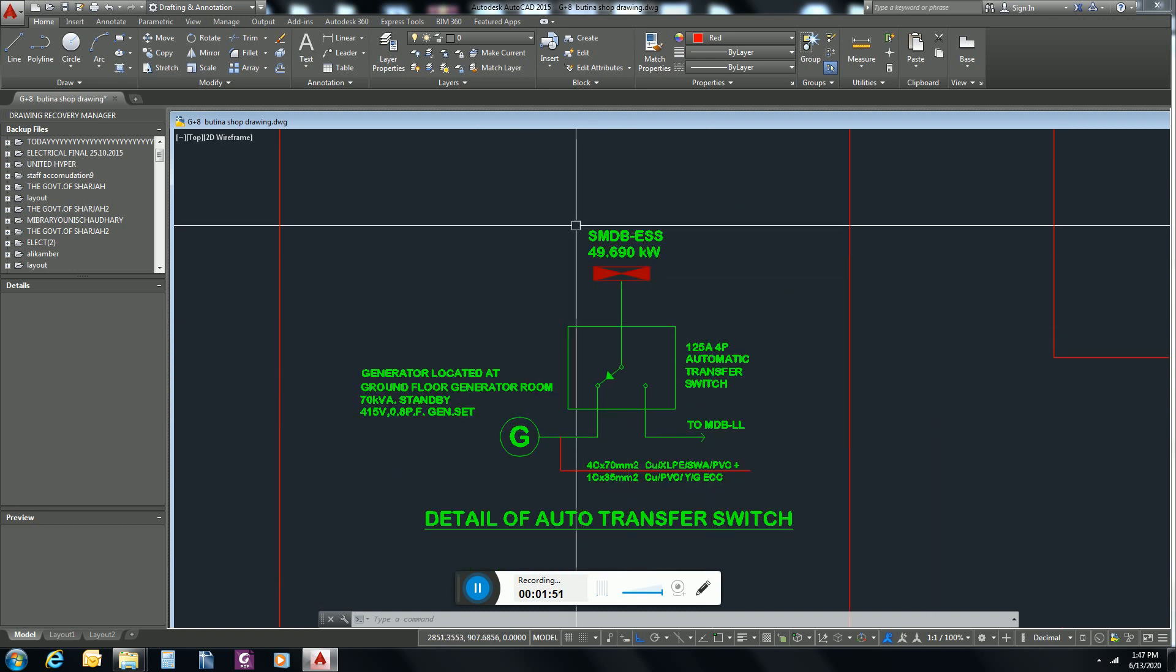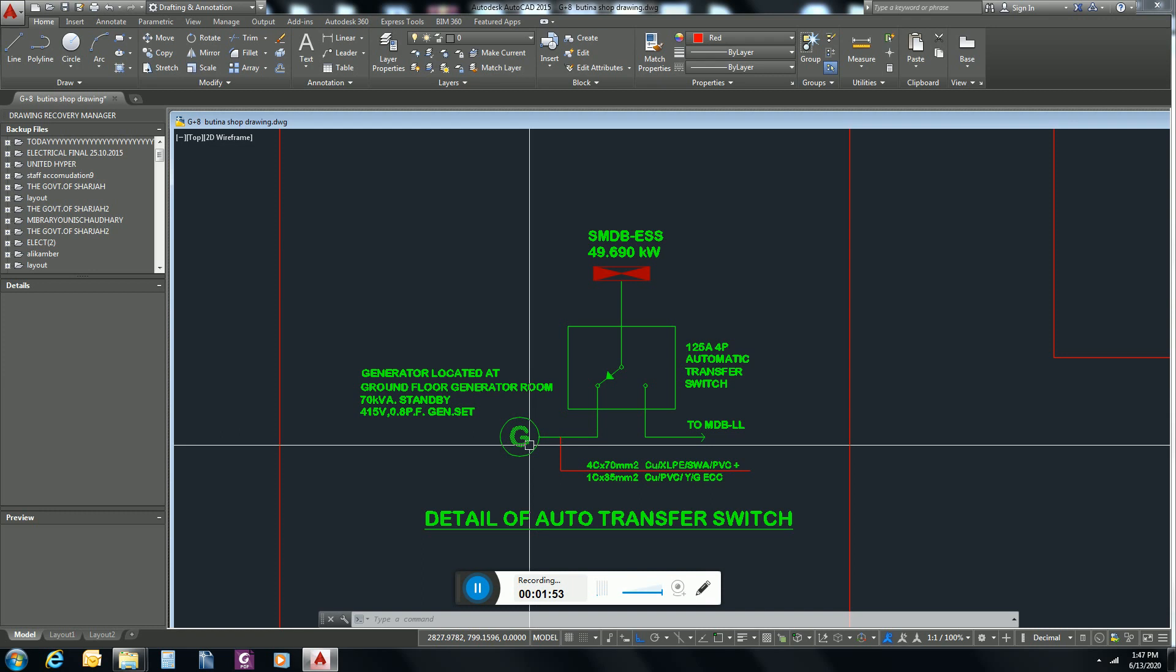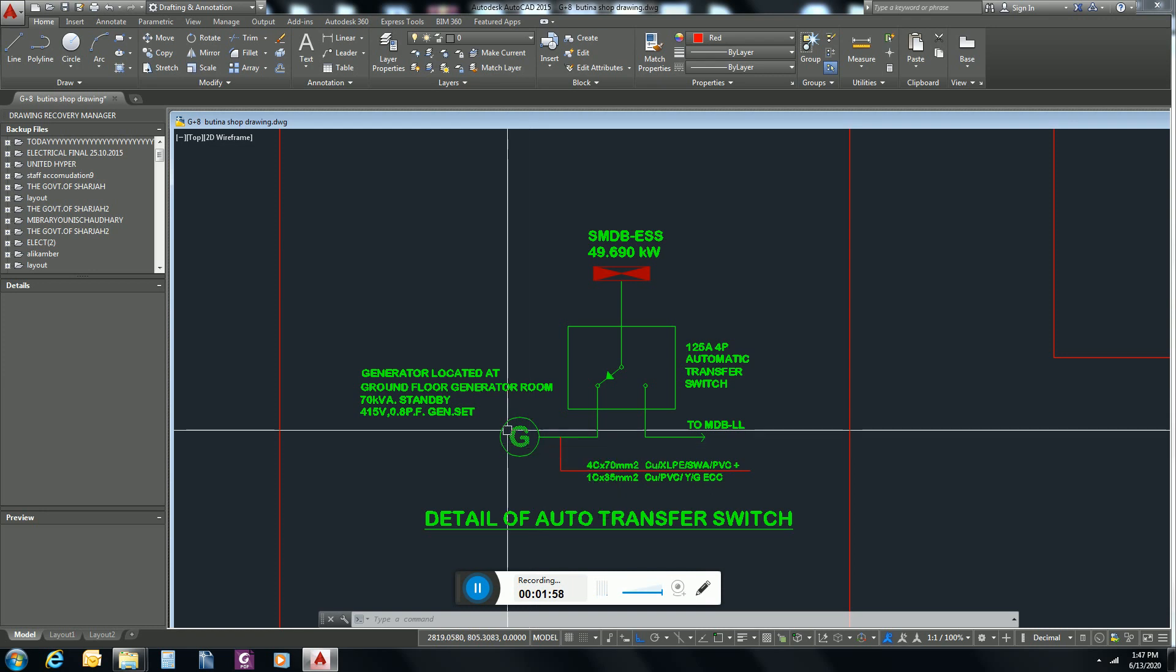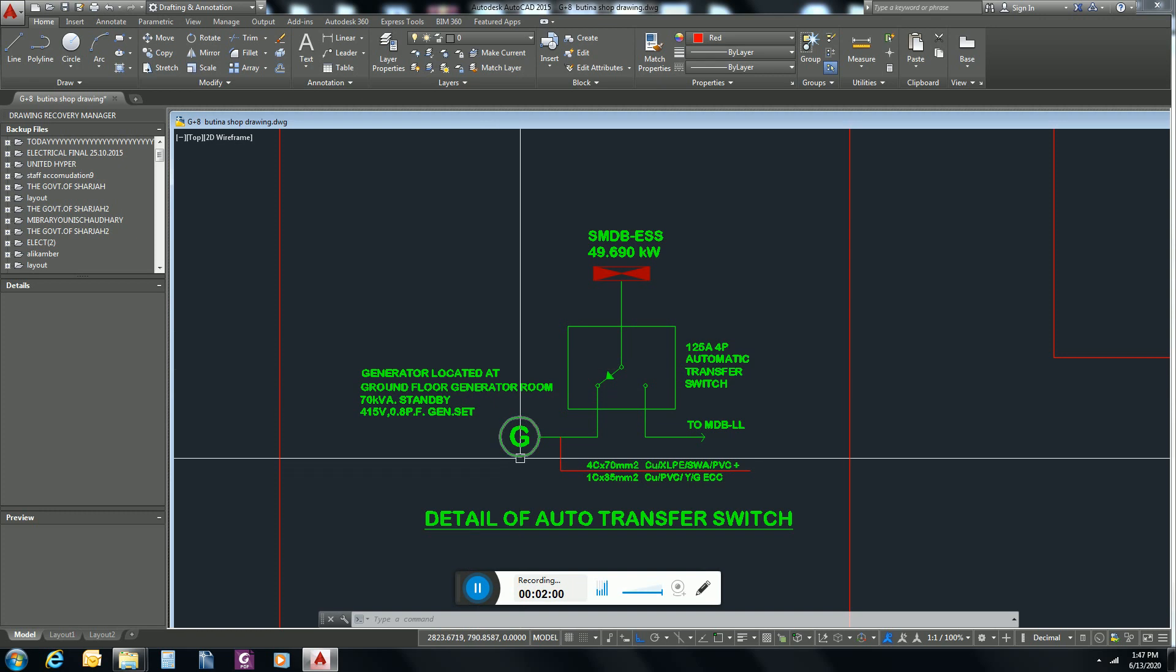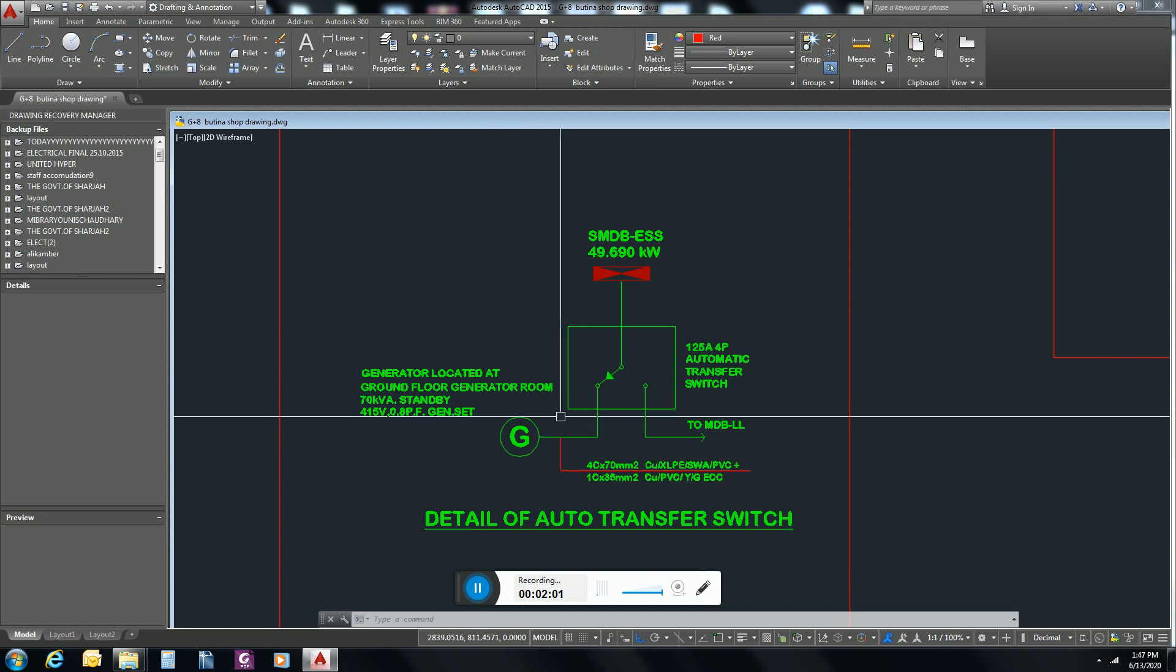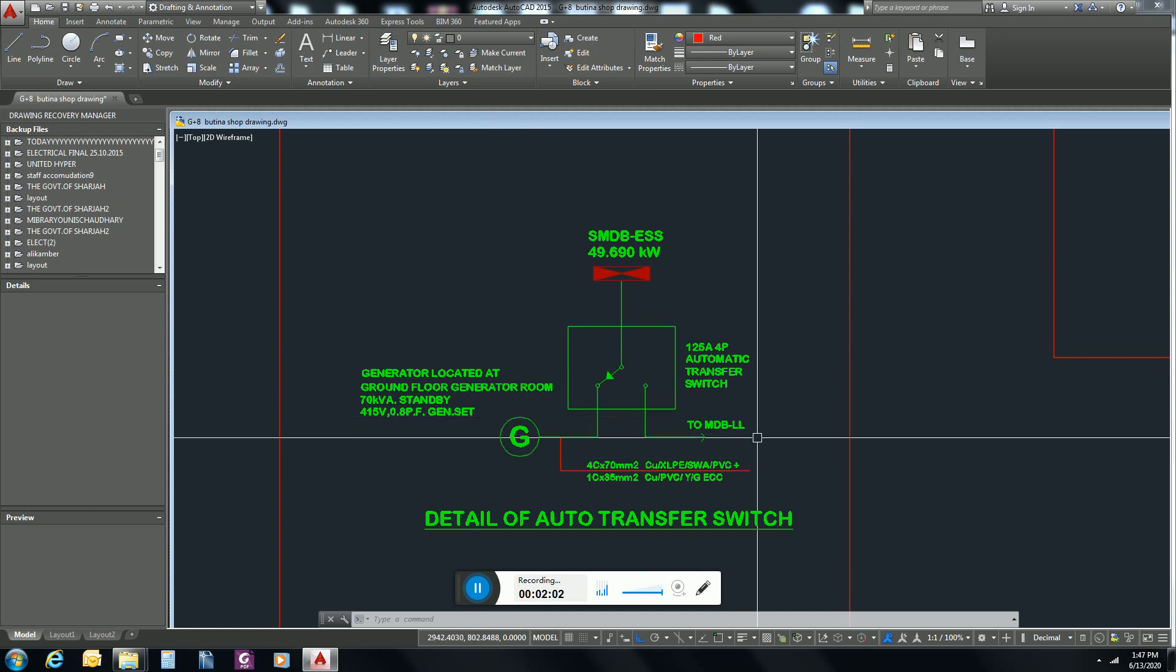This load needs an alternate source, so this alternate source is generator. Generator and main distribution board are connected through an ATS panel.